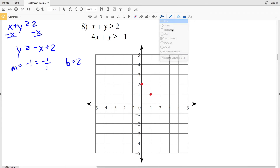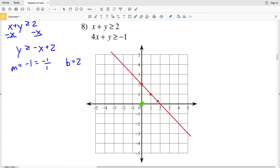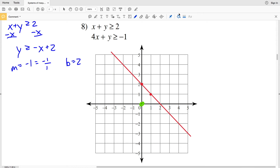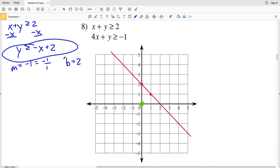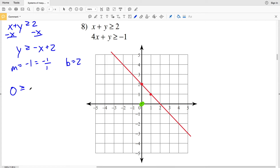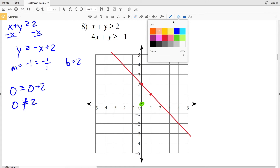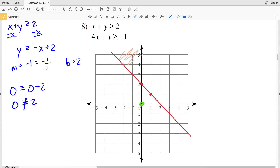Using test point (0, 0) in the slope-intercept form: 0 ≥ 0 + 2, meaning 0 ≥ 2, which is not true. Therefore I shade the region that does not contain the test point — above that line.